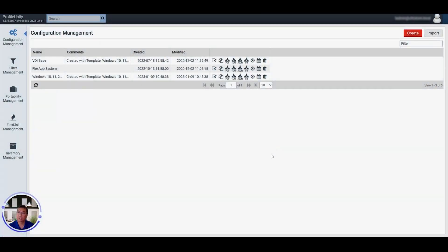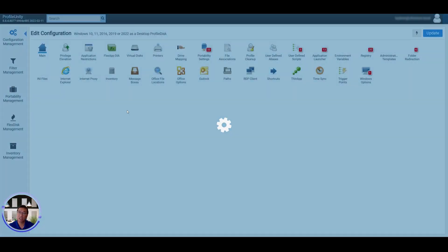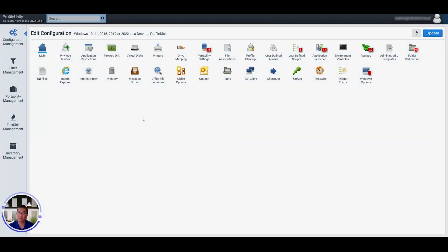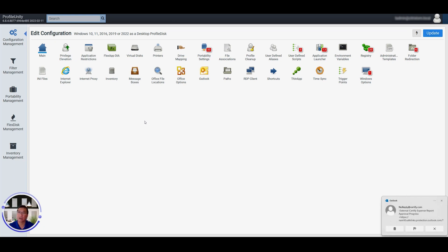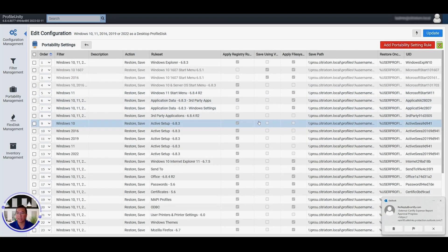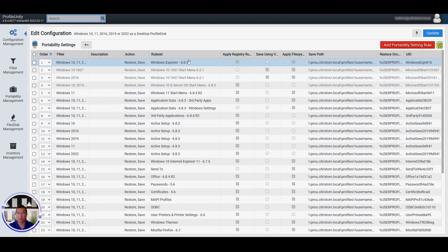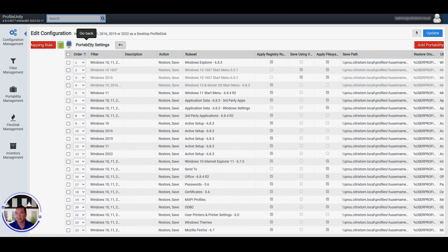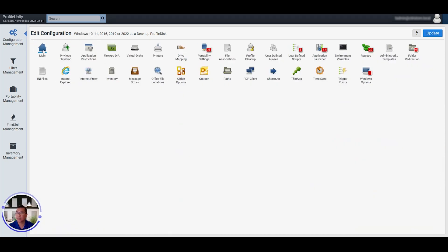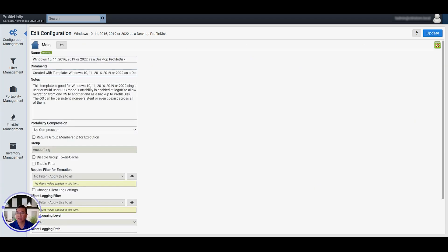So once that completes, now you have a fully configured ProfileDisc configuration out in your environment, which will handle what's needed. And as you can see, the portability settings are all created for you based upon our specifications. And if you would like, you can go in and change the name.